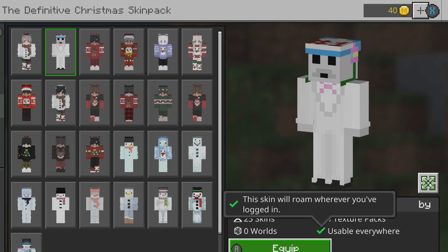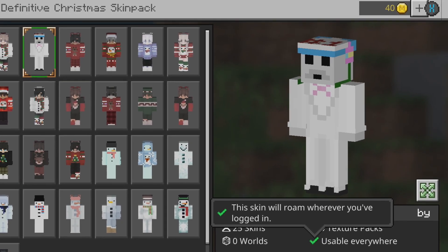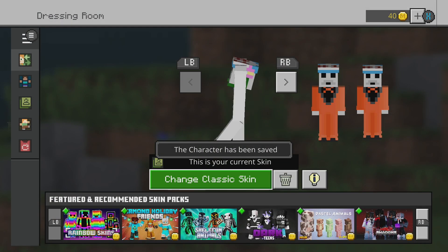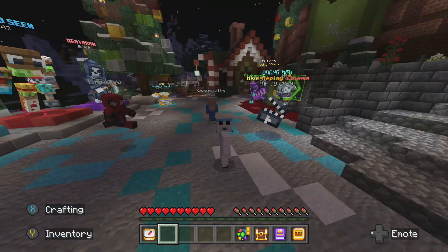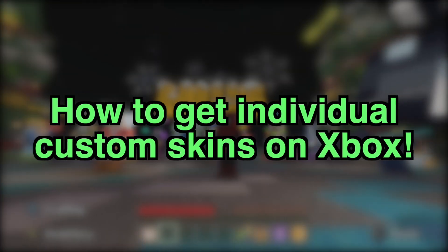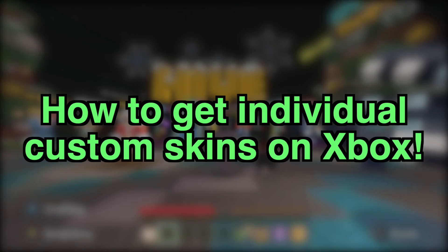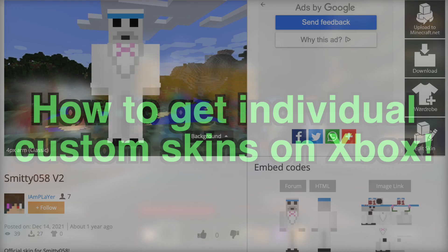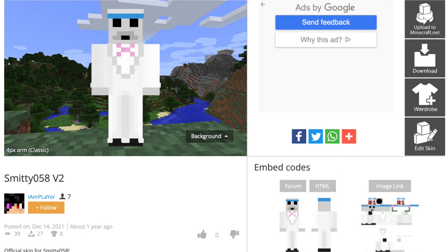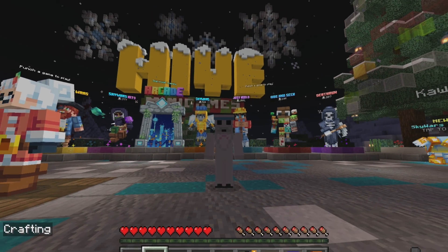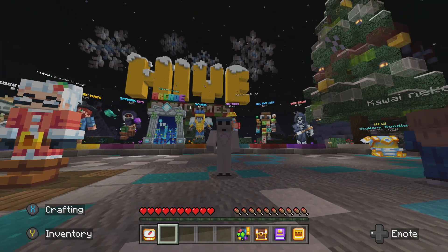What's going on everybody, it is Smitty back with another video. In today's video I'm going to be showing you how to import individual custom skins onto your Minecraft on Xbox. For my example I have a skin off the Skindex that a viewer made — looks amazing — and I have it on my Xbox right here. I'm going to show you how to do that.